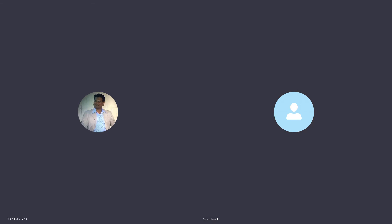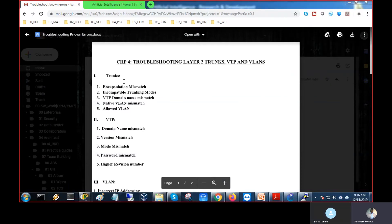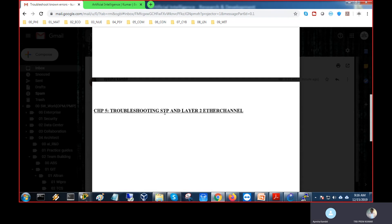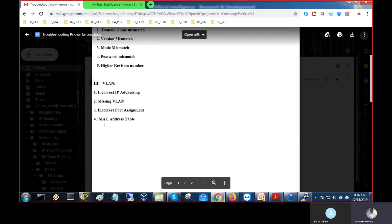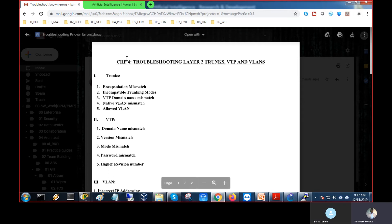For all the technologies, keep on adding to your screen share. You created Chapter 4 for trunks, VTP, VLANs — same way Chapter 5, Chapter 6, Chapter 7, up to 20 chapters. Whenever your free time is coming, just update this Word file and send it to me. You can add the commands also — what commands will come, what are the show commands, what are the verification commands.